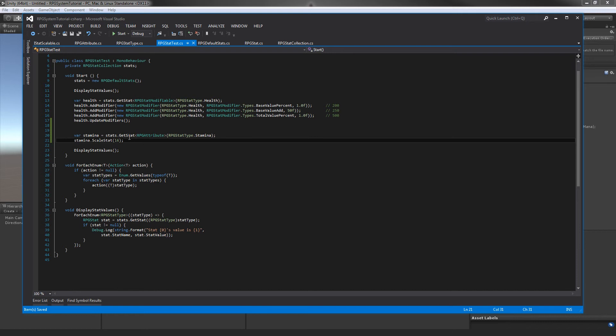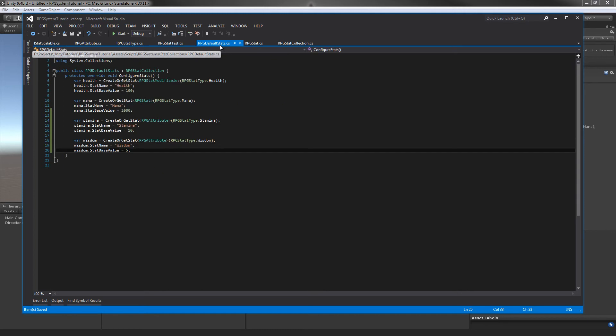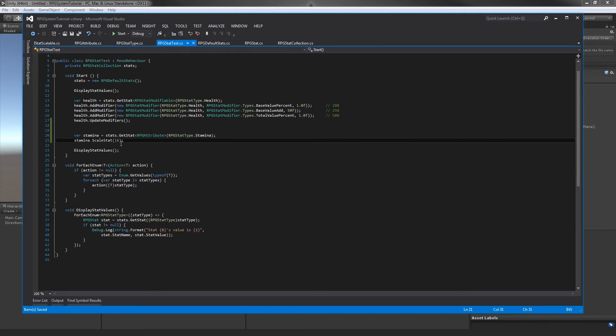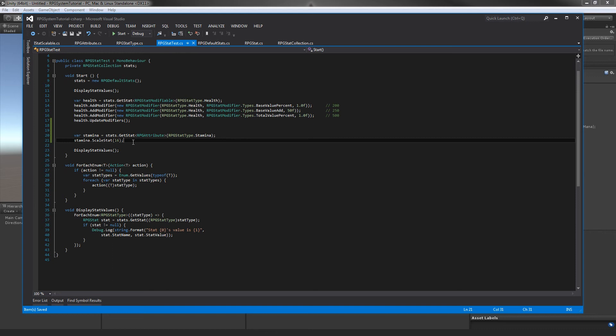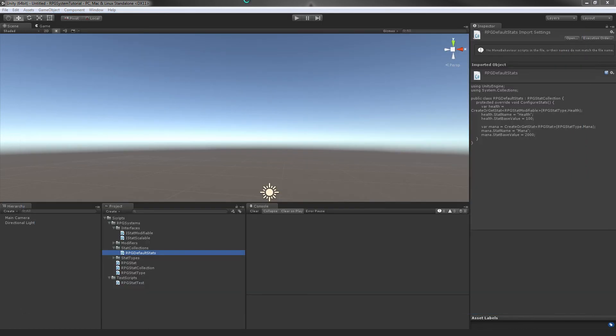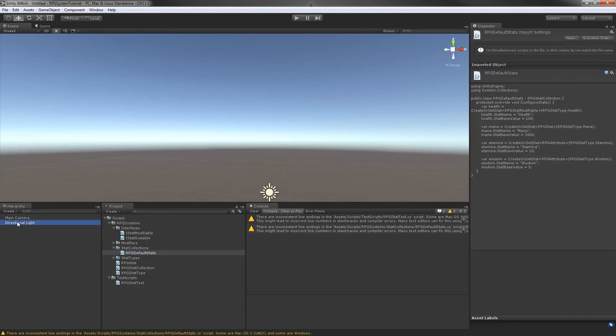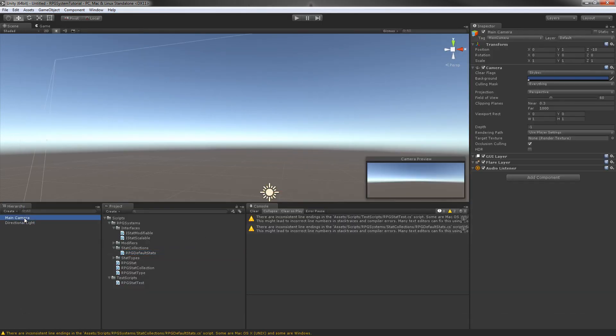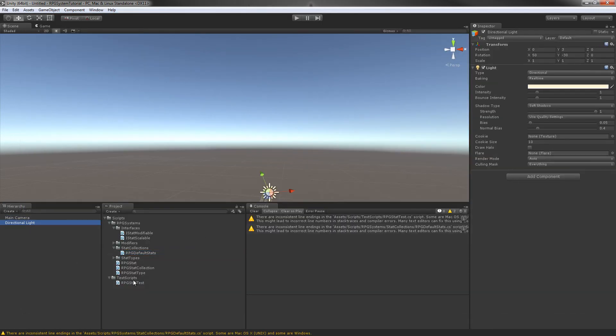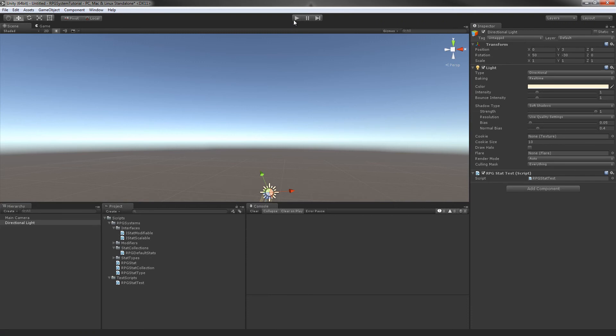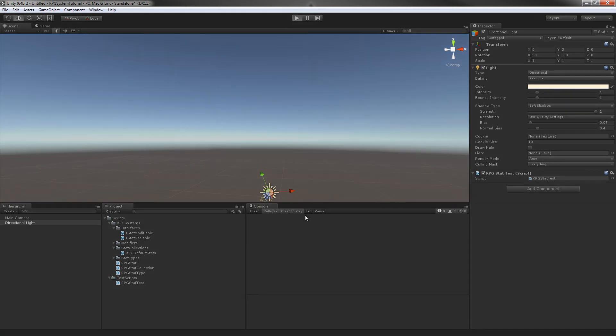So since our stamina base value - if we go back to our default stat - our stamina's base value is ten. So if we scale it to, let's say, level sixteen, with our really complex scaling equation, it should end up with ten plus sixteen, which should be 26. If we jump into Unity into our test scene - we'll just toss our test script onto any object and then run it.